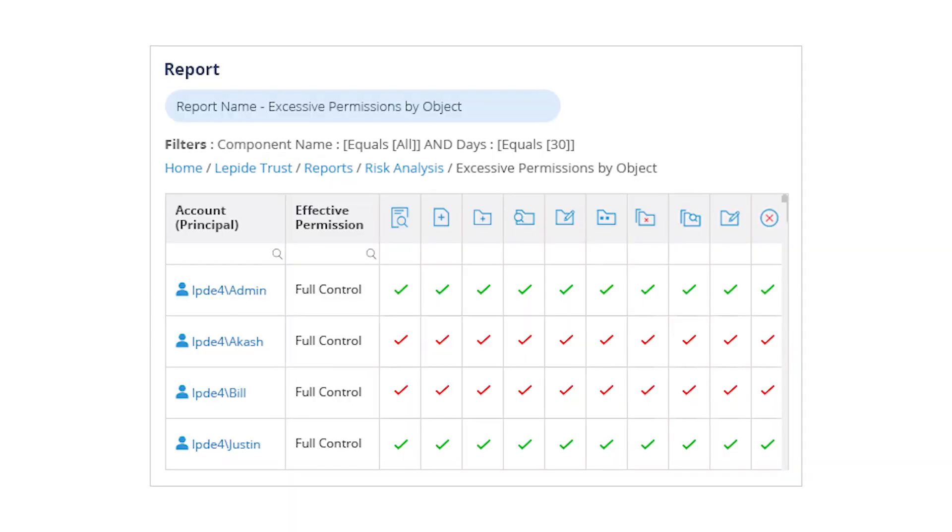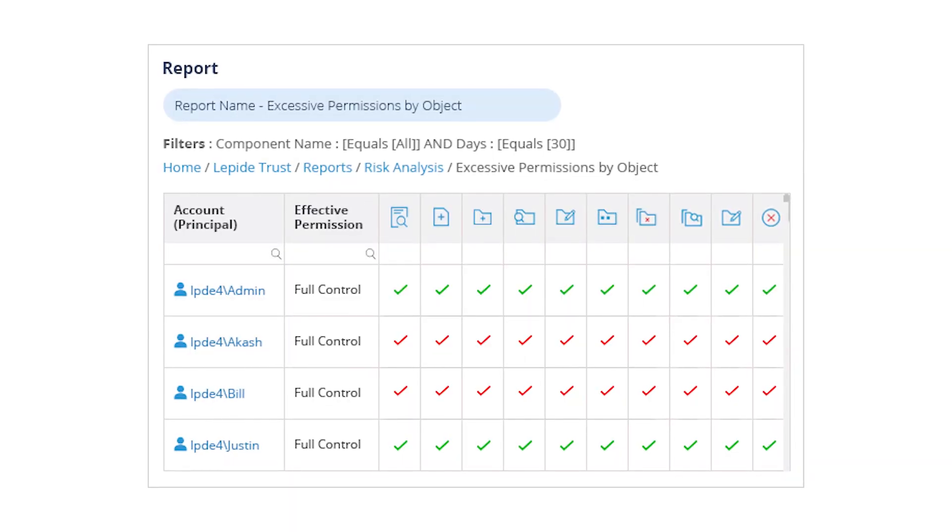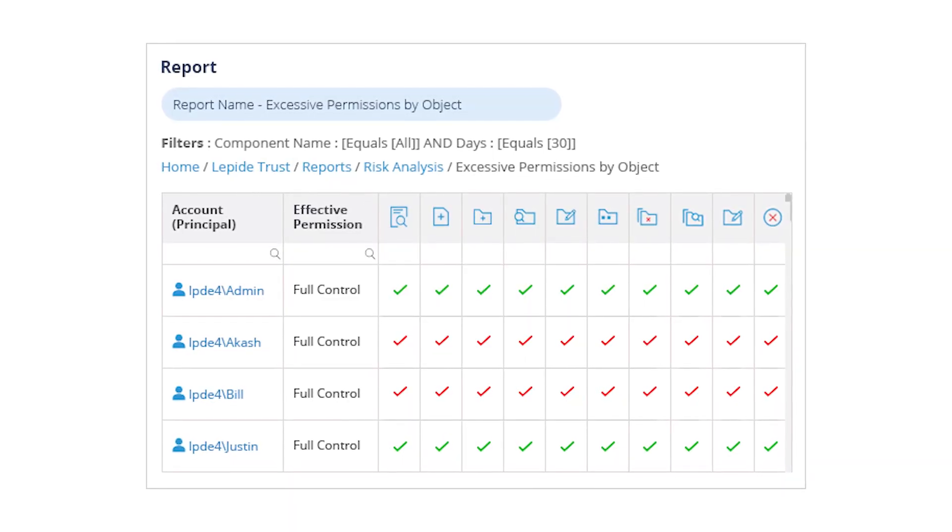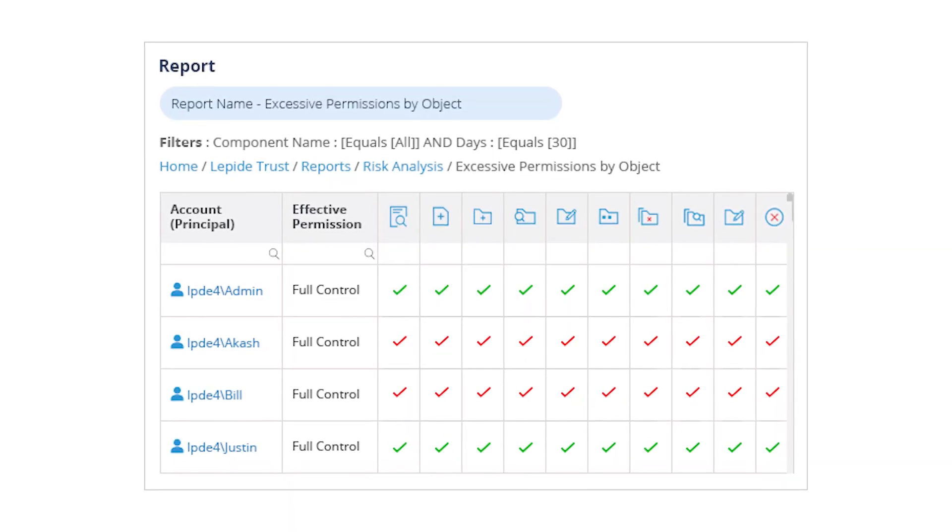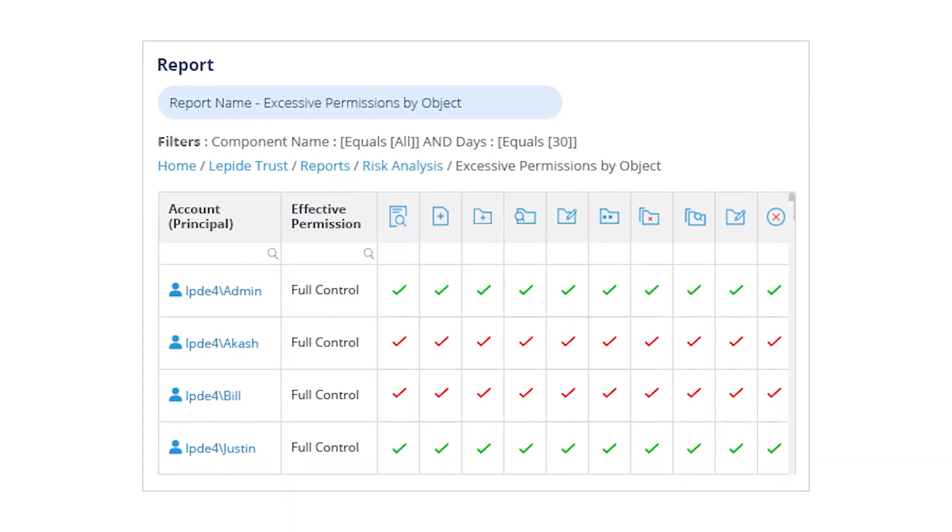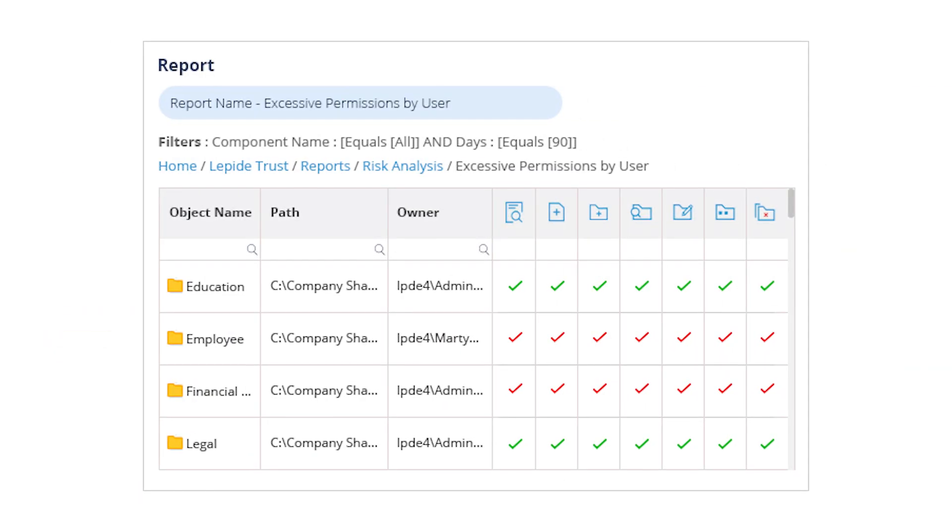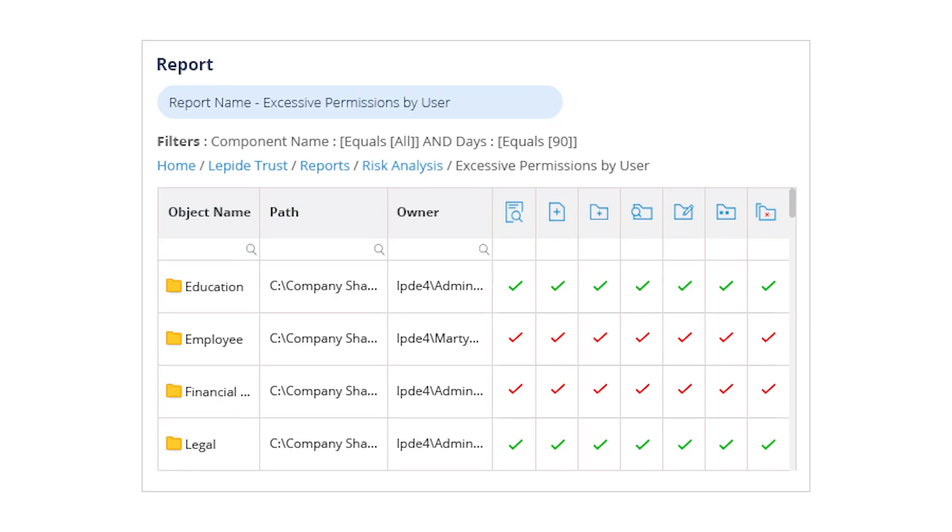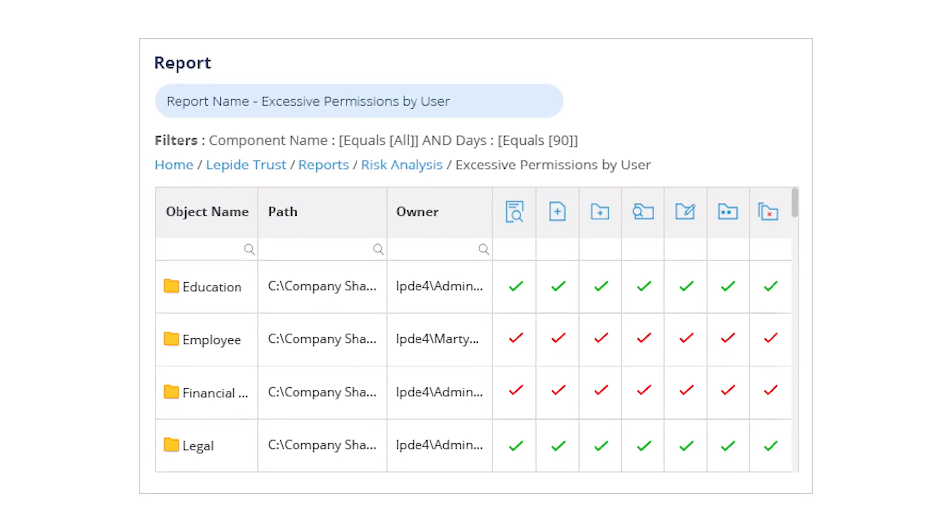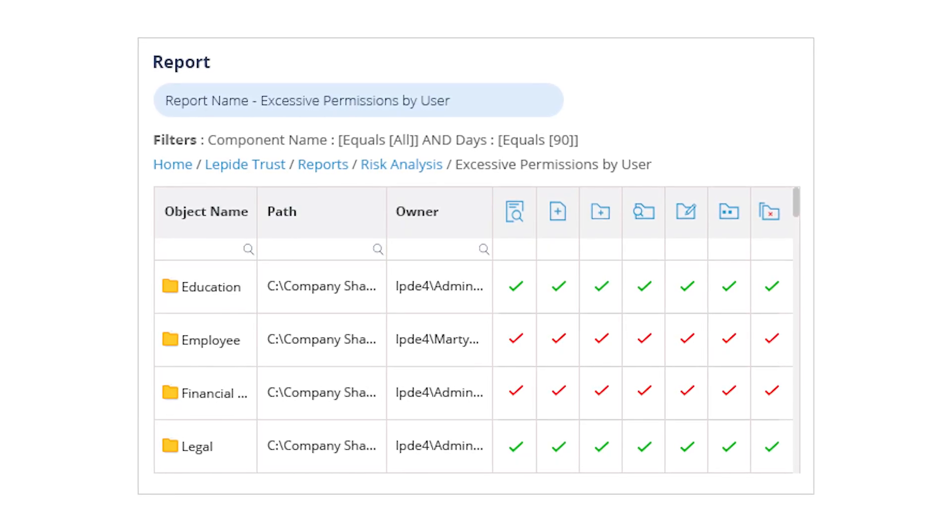At number two, excessive permissions. Overprivileged users are a major risk. Lapide identifies users with access beyond what they need, helping you enforce the principle of least privilege. It's one of the fastest ways to reduce your attack surface and avoid privilege abuse.